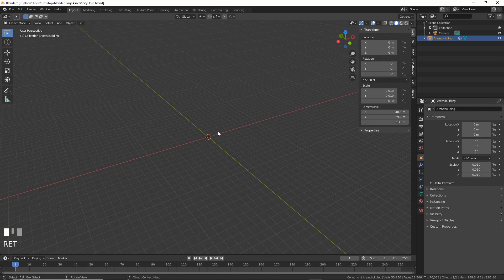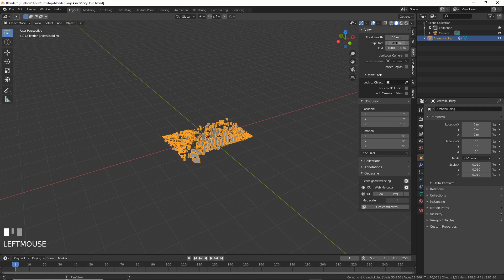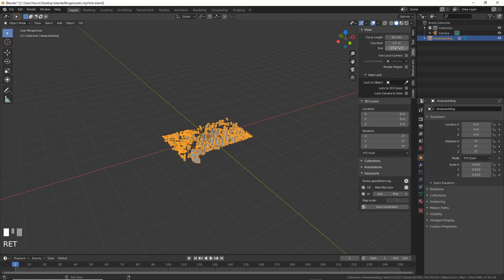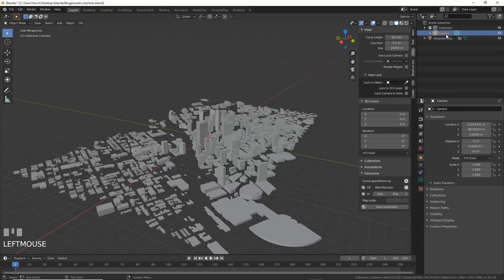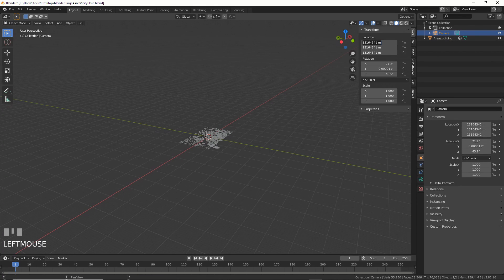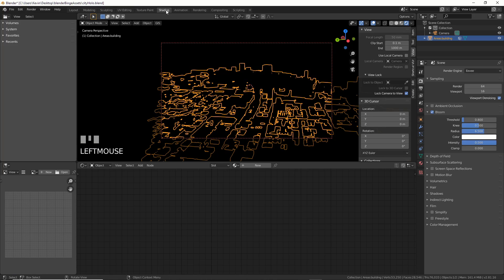Now zoom in and change the clipping plane start and end to 0.1 and like 10,000 and something respectively. That will allow us to see our smaller city without the camera clipping. Grab the camera too and move it back to 000. All right, now we've screwed around enough.